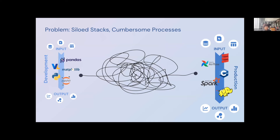So what is the problem LinearPy is trying to solve? There is a huge gap between development and production, and one of the biggest reasons is that the tools used for development and production are vastly different. On the left you have tools like Python and Jupyter notebooks that data scientists use for analysis and modeling, and on the right you have tools like Spark and Airflow that data engineers use for scalability and uptime. Only 13% of all pipelines are actually put into production, which sounds like a huge waste of time and development efforts.